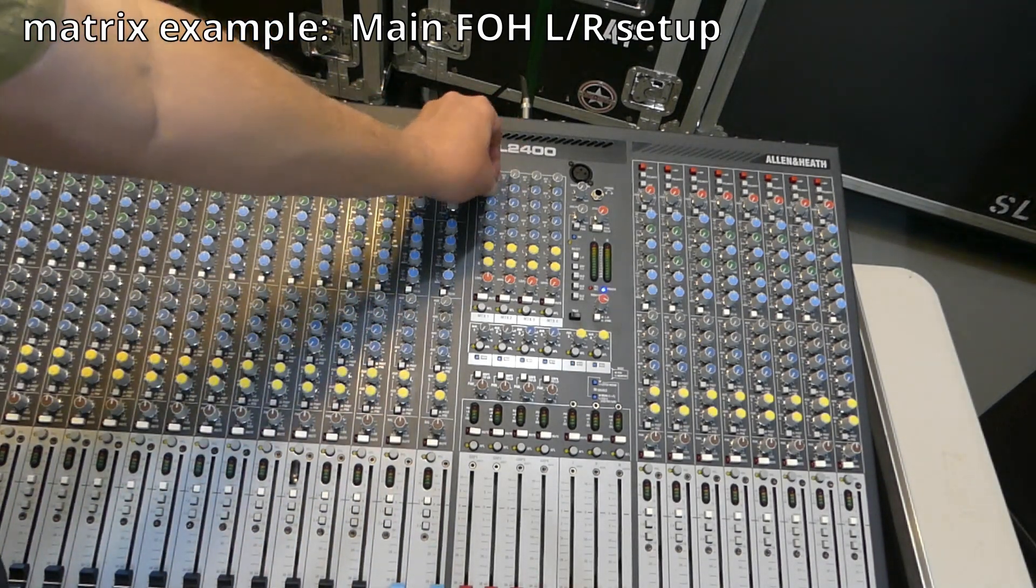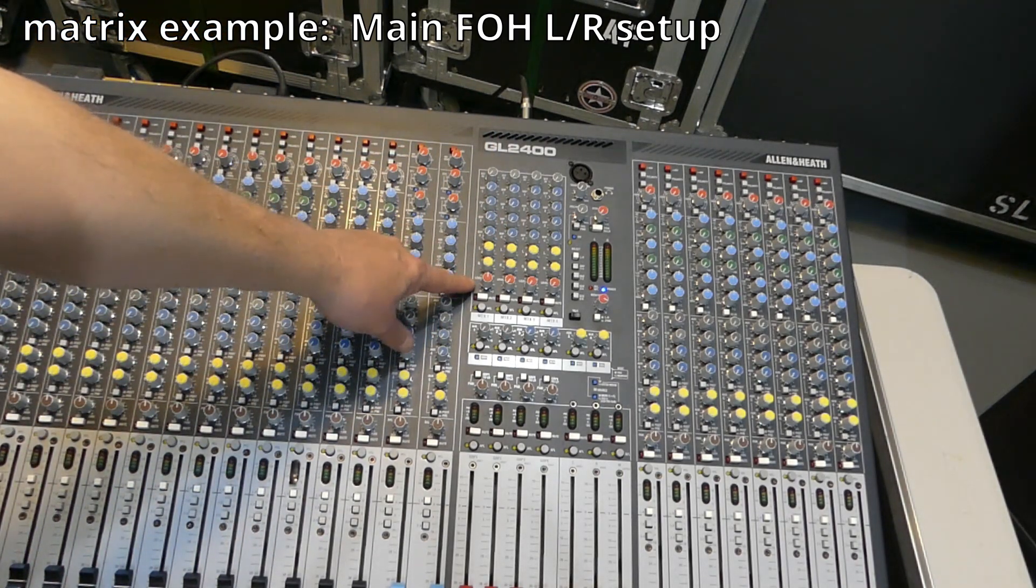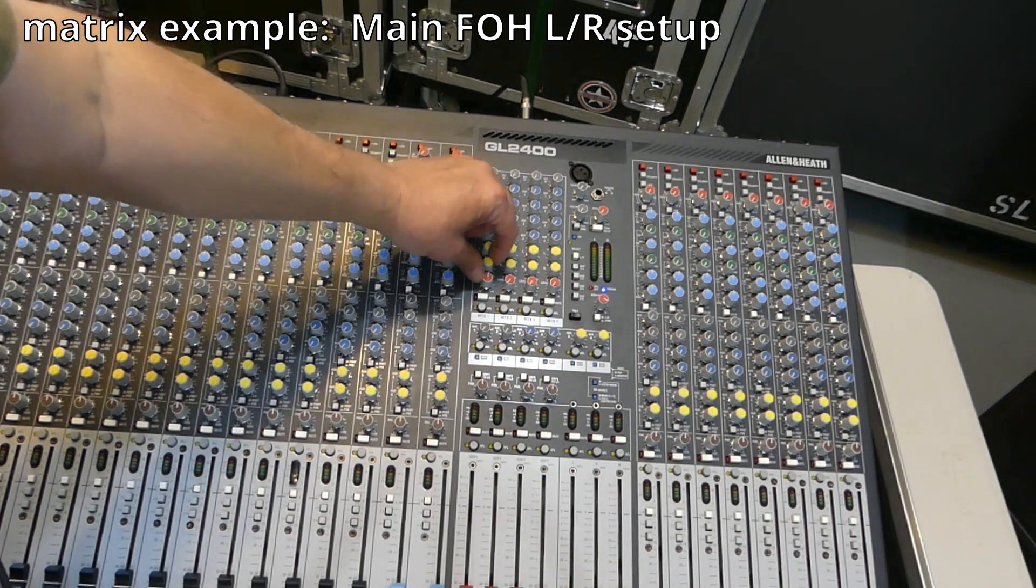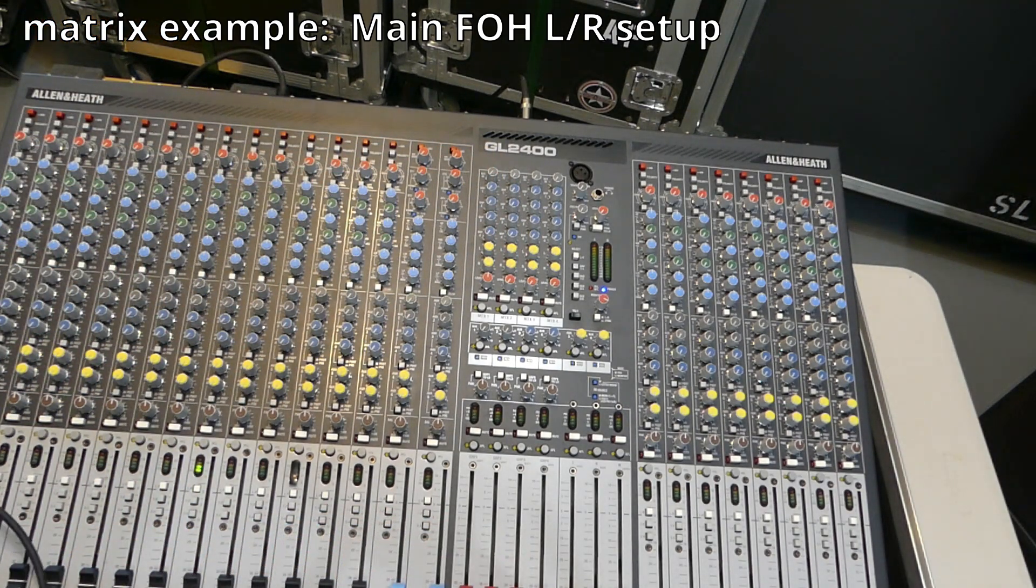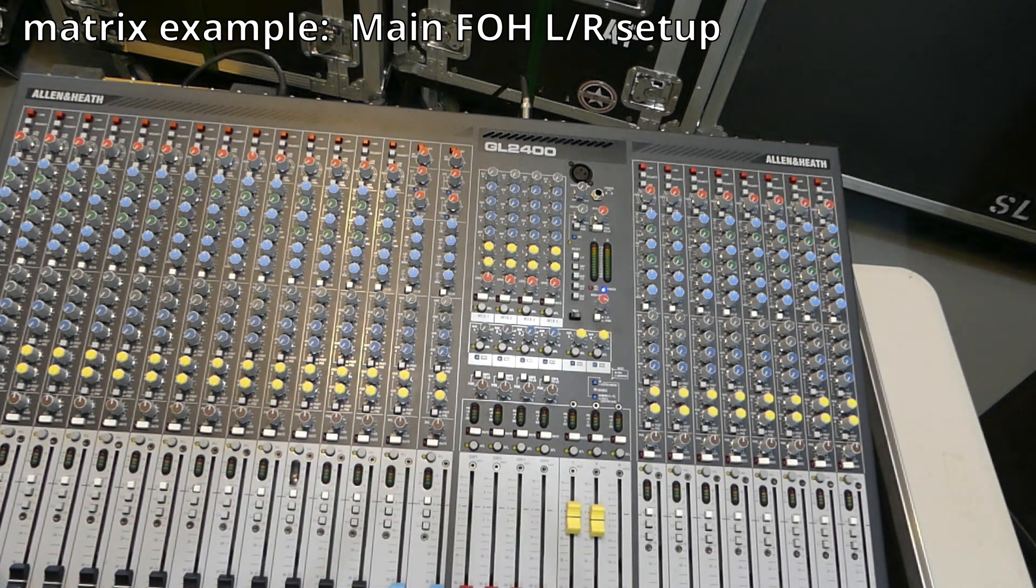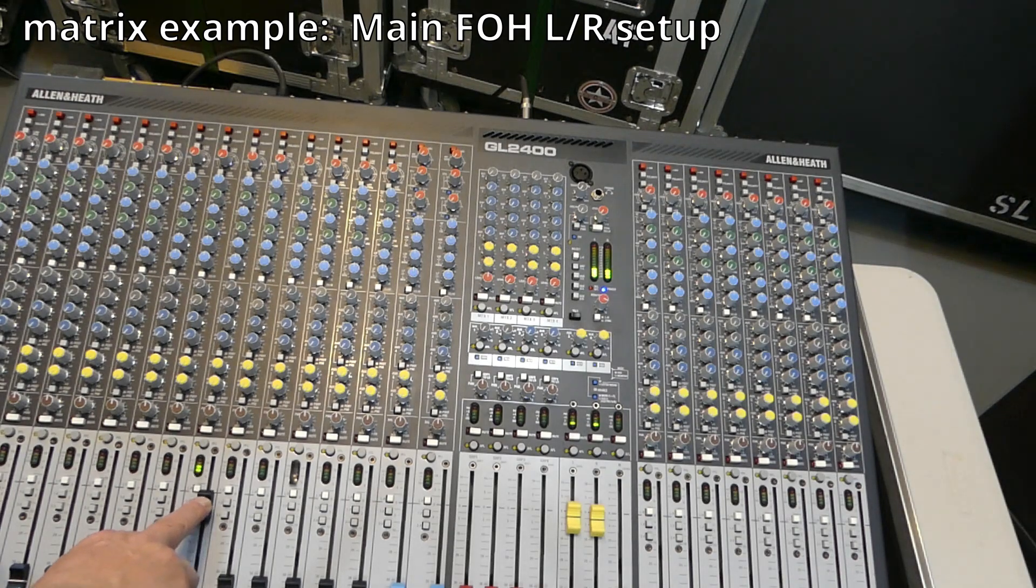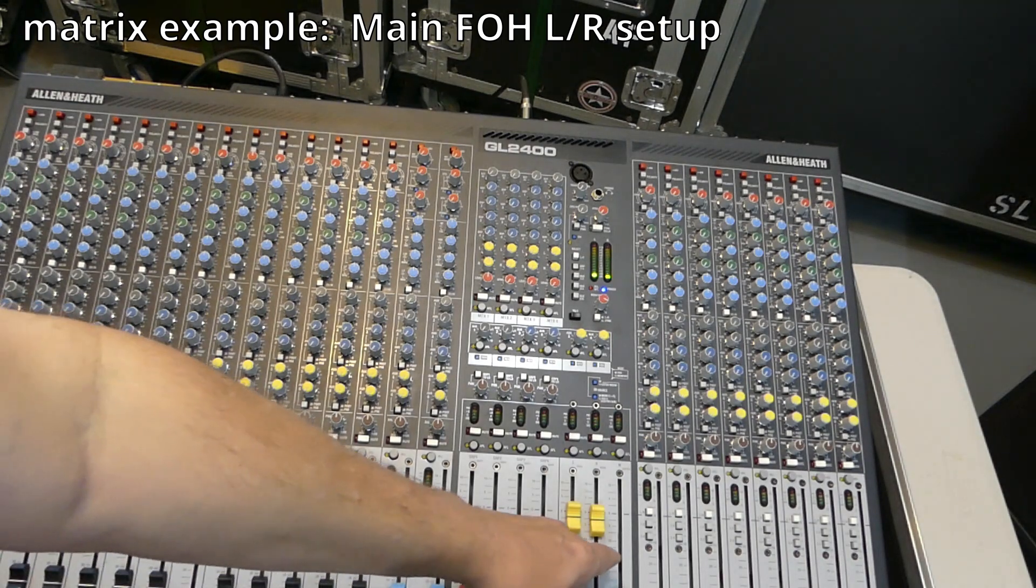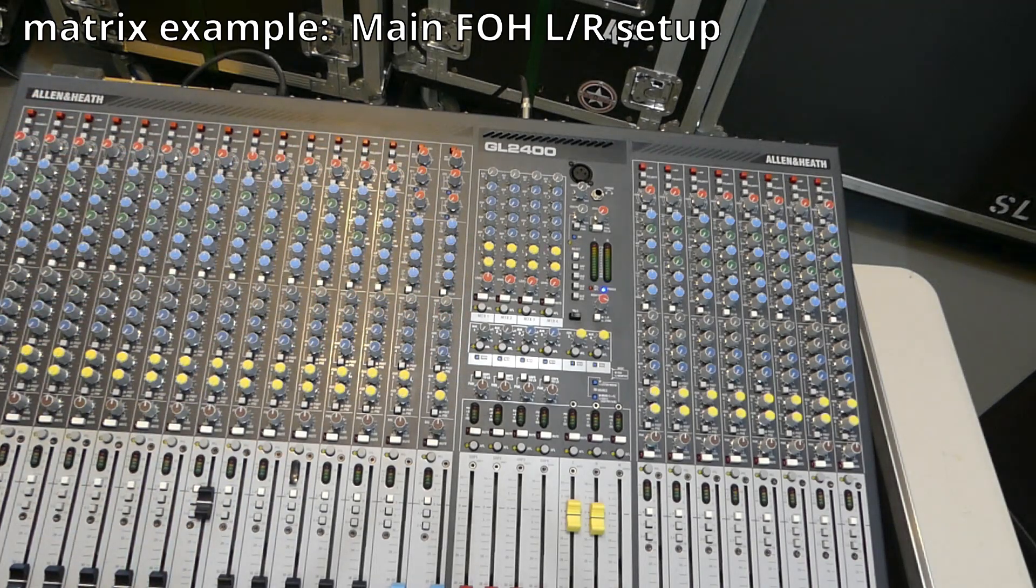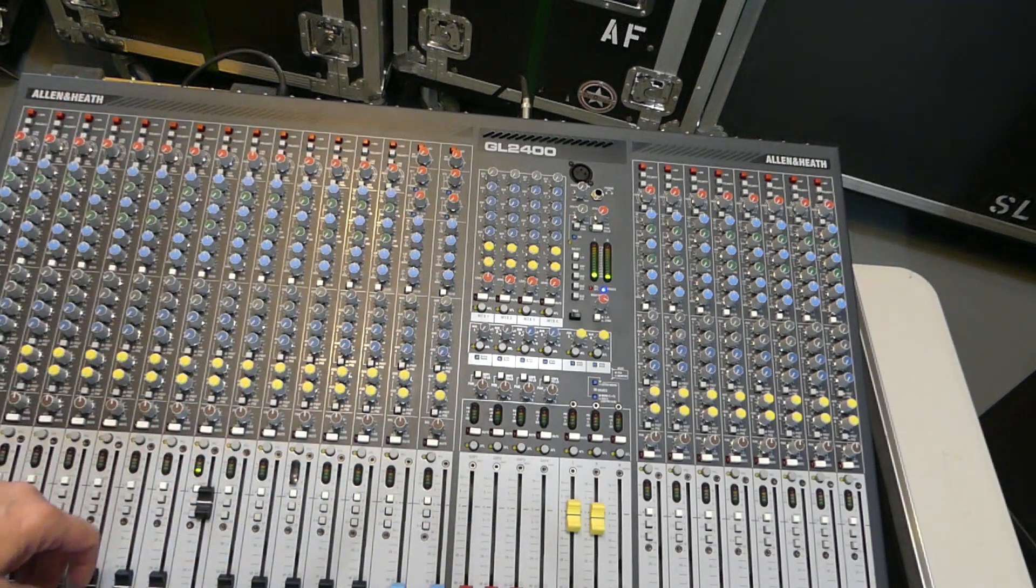We've got that set up now to route the signal to the left and right main output. We're going to turn up our left and right. So now there's no subgroup going on with it. Test one, two. Our main left and rights are up. Now we just need to bring up the channel as we normally would. And that is the same signal going through the main left and right and being routed through the matrix. It's that simple. So that's how you can use a matrix grabbing just a left and right signal.